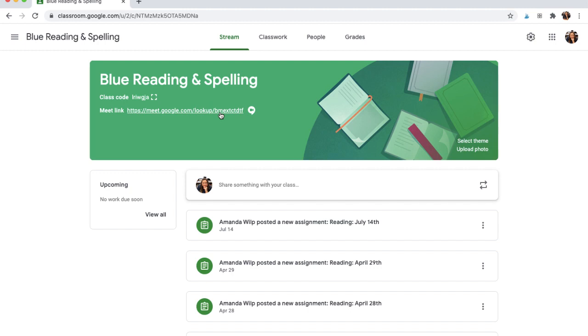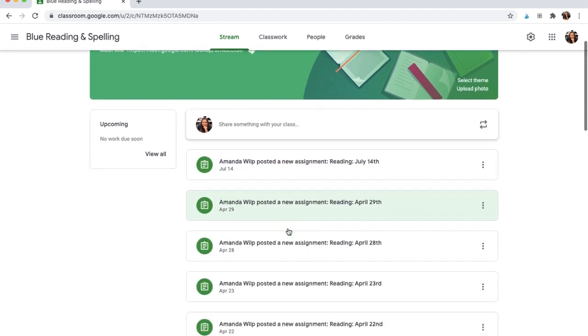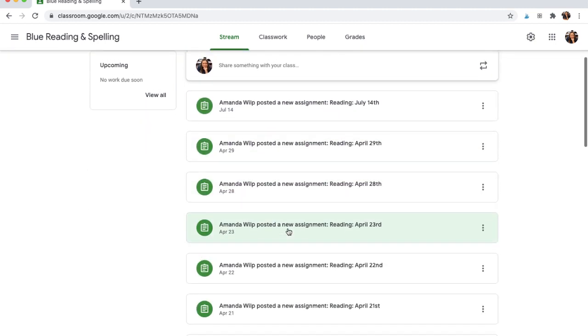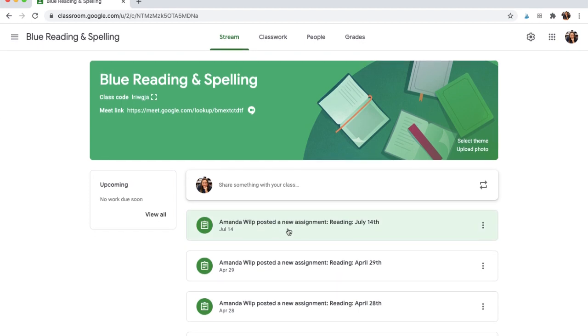So now that you have that link, instead of digging through your announcements to see what you were doing or how to find the link, it's just right at the top of their classroom.